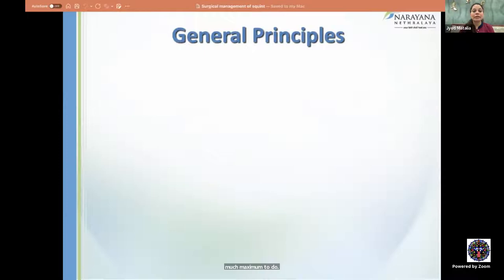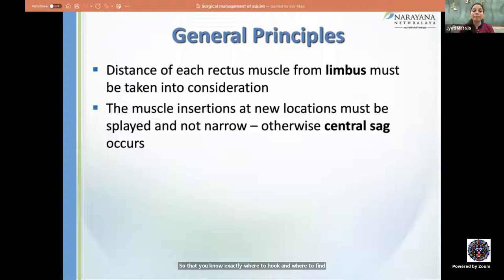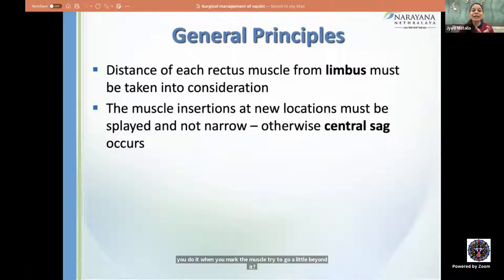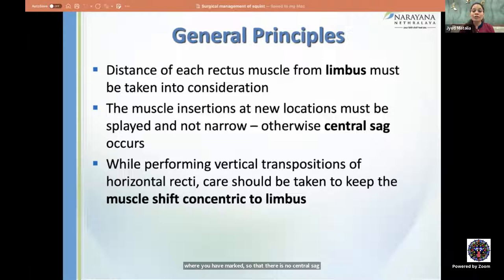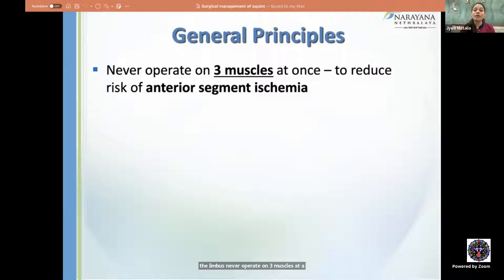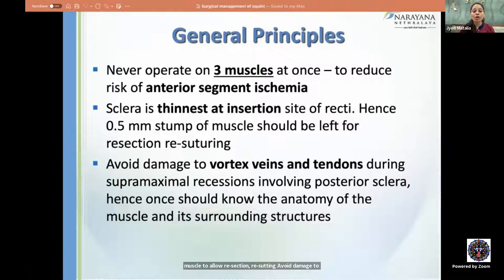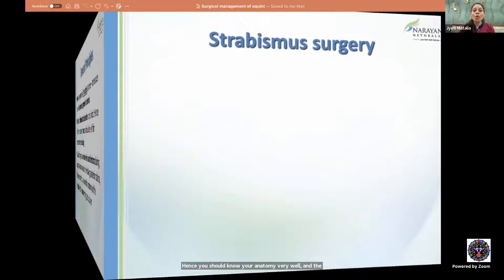General principles of strabismus surgery: know the distance of each rectus muscle from the limbus to hook the muscle accurately. Muscle insertions at new locations must be splayed and not narrowed to avoid central sag — pass the needle slightly beyond the mark so it exits at the correct position. During vertical transposition of horizontal recti, keep the muscle shift concentric to the limbus. Never operate on three muscles at a time due to risk of anterior segment ischemia; if needed, stage surgeries at least 4–6 months apart. The sclera is thinnest at the insertion site — keep a stump of muscle to allow re-suturing. Avoid damage to vortex veins during supramaximal recession.